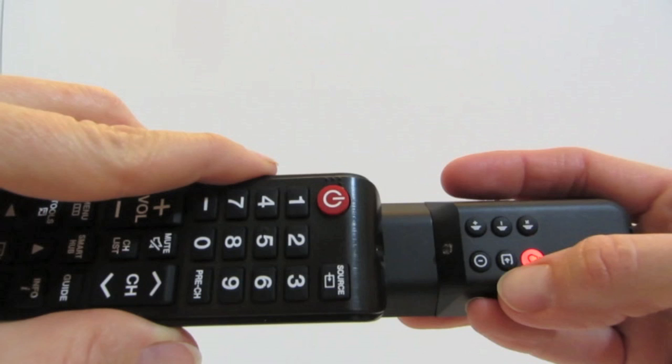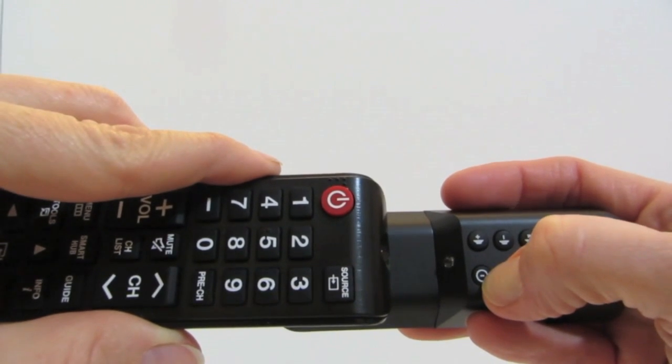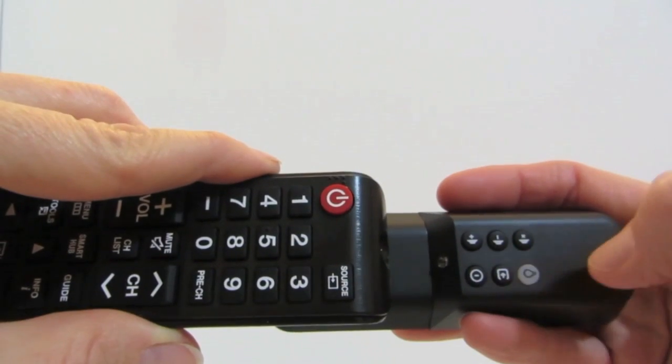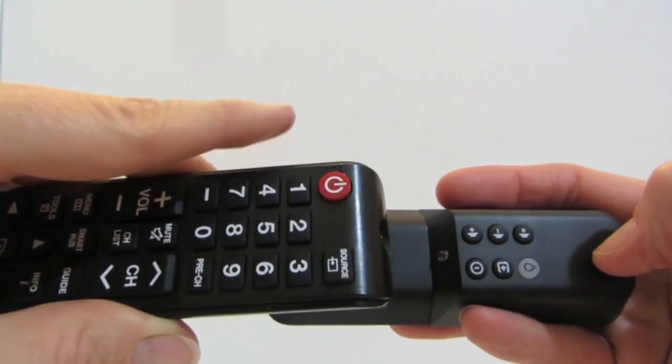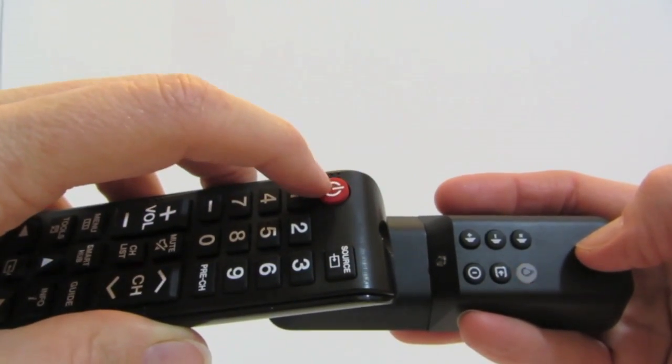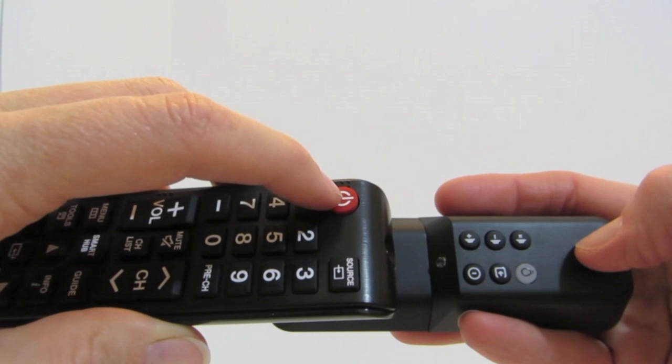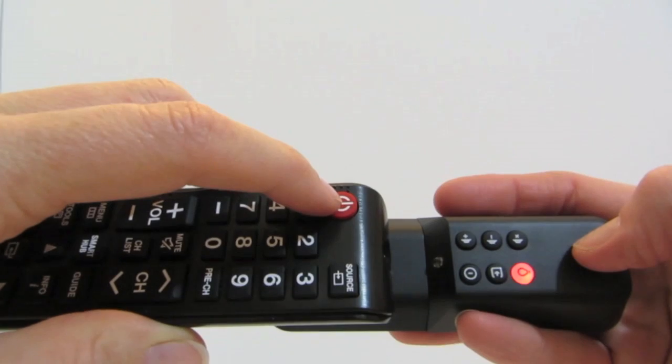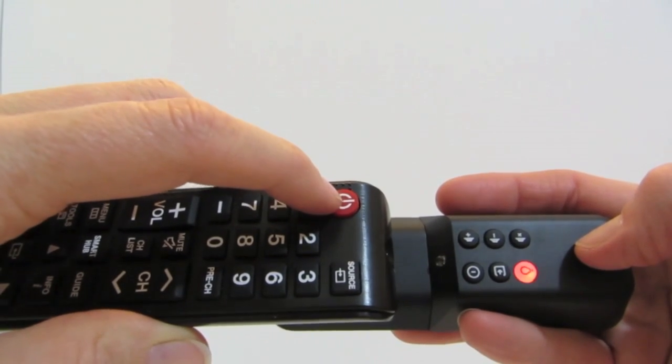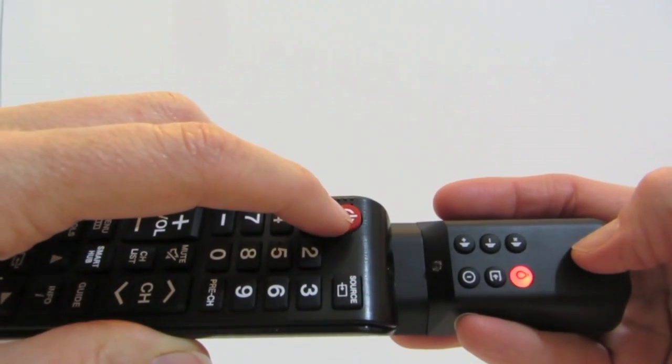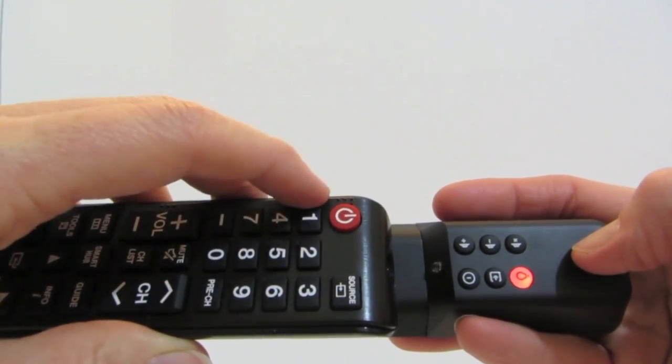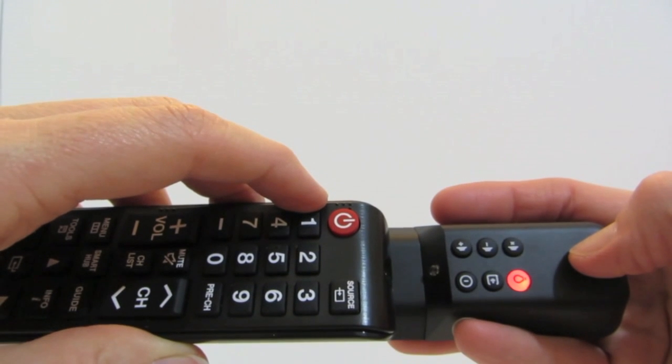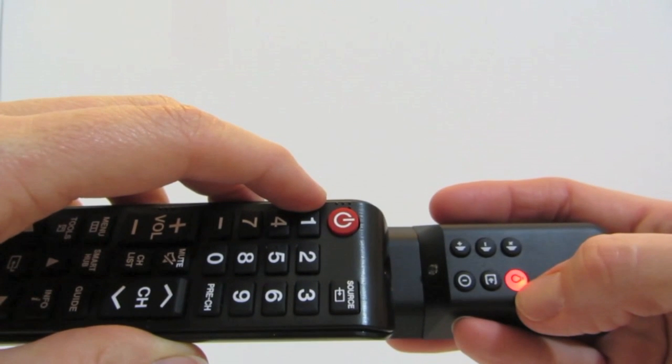Press the button on the Piggyback Remote that you would like to teach. In this case, I will start with the Power button. Once the Power button is pressed, the Learn button will start to blink. This indicates that the Piggyback Remote is ready to learn the Power button from the TV remote. Press the Power button on your TV remote until the Learn button flashes rapidly three times, which is an indication that the Piggyback Remote has learned the Power command.